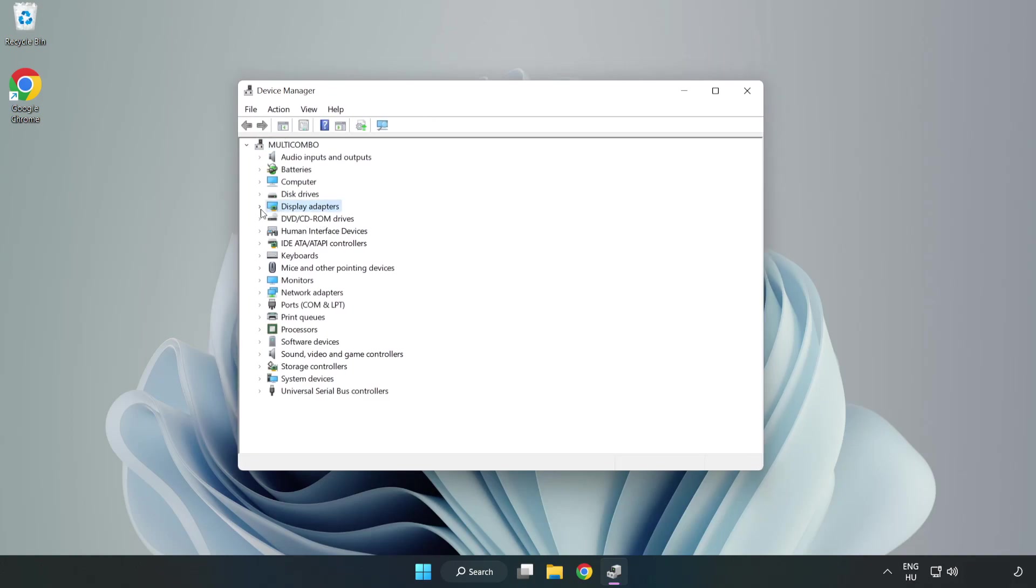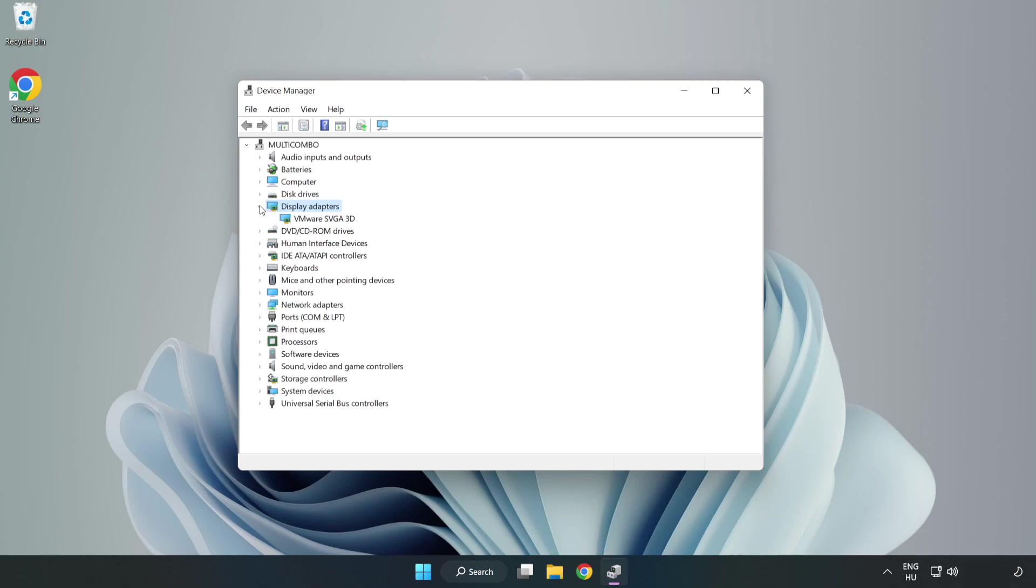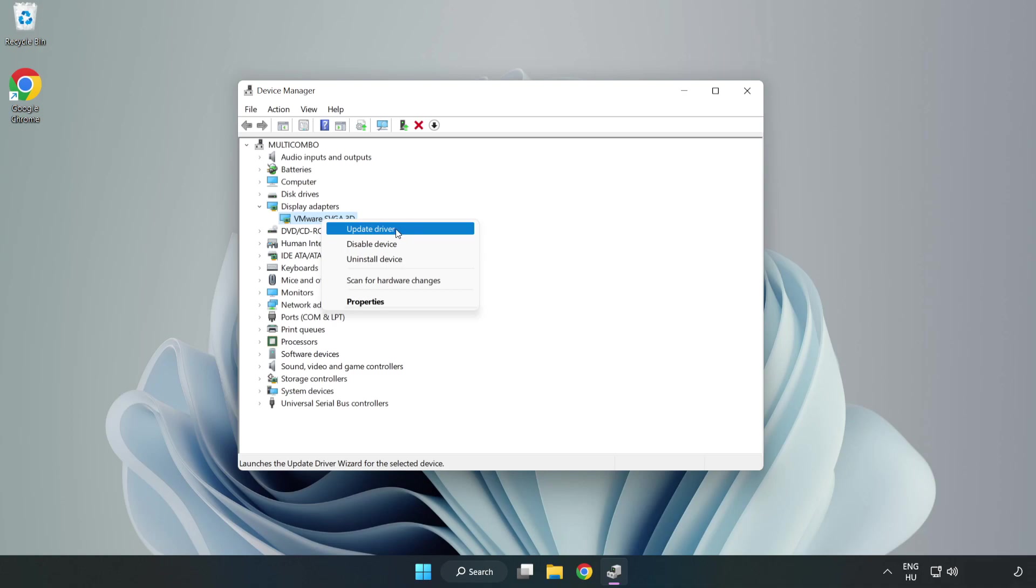Click display adapters. Select your display adapter. Right-click and update driver.